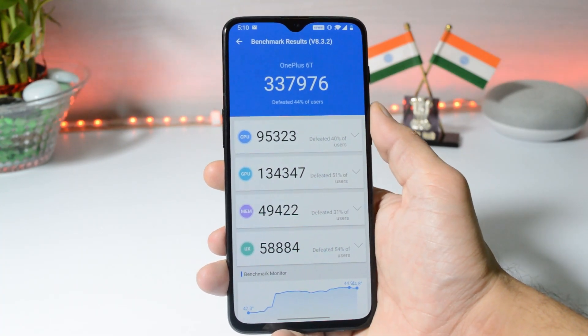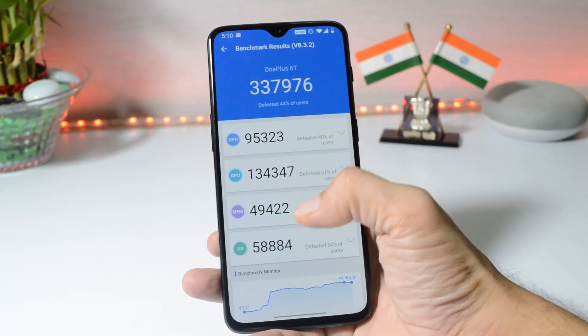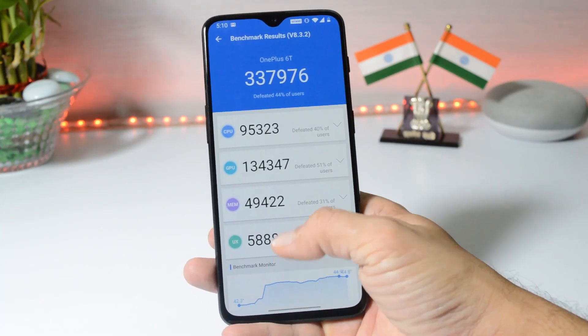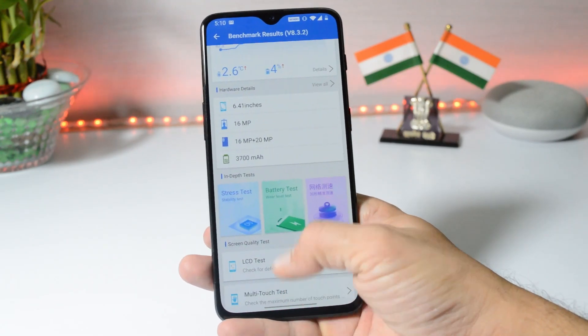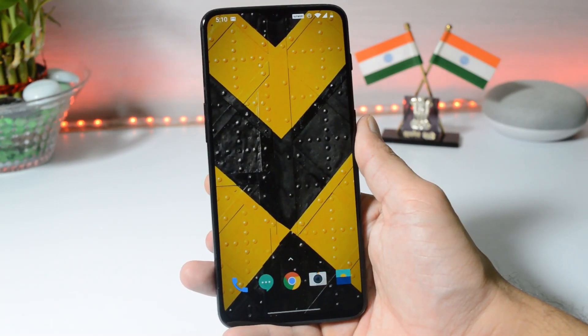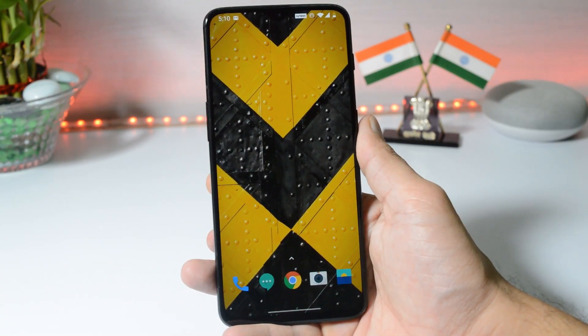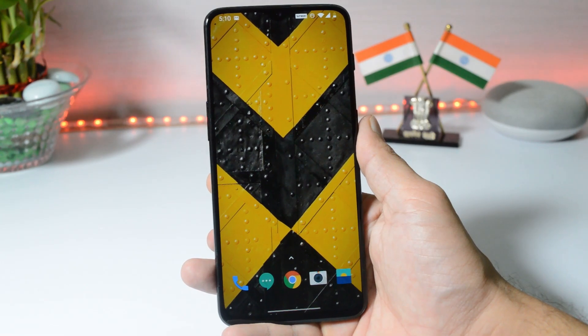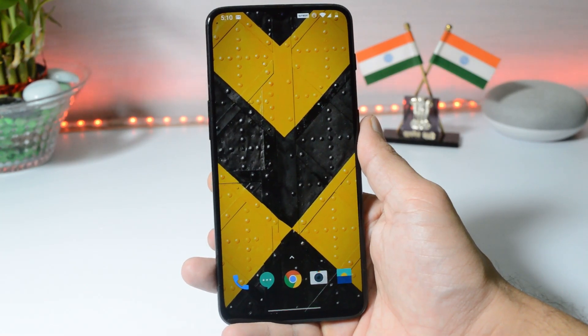That was all about the latest update for OnePlus 6 and 6T. If you still have any questions, let me know in the comment section below. This is your friend Ashok signing out — see you guys in the next video.